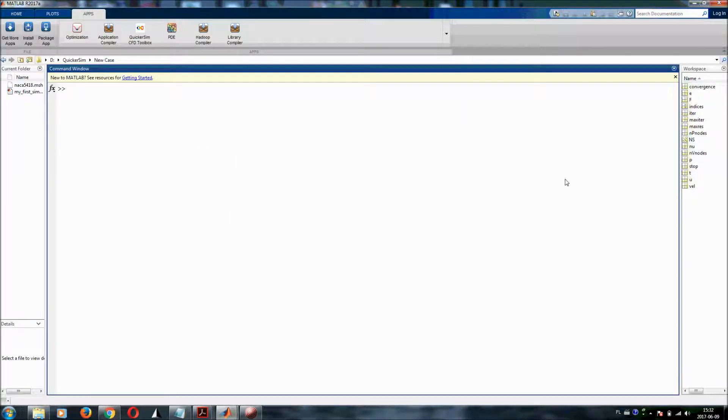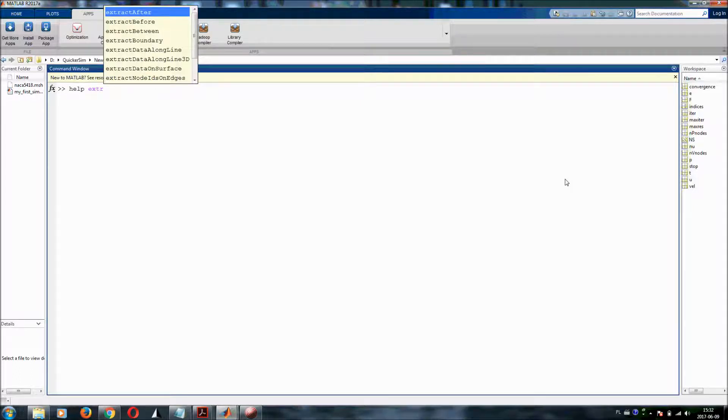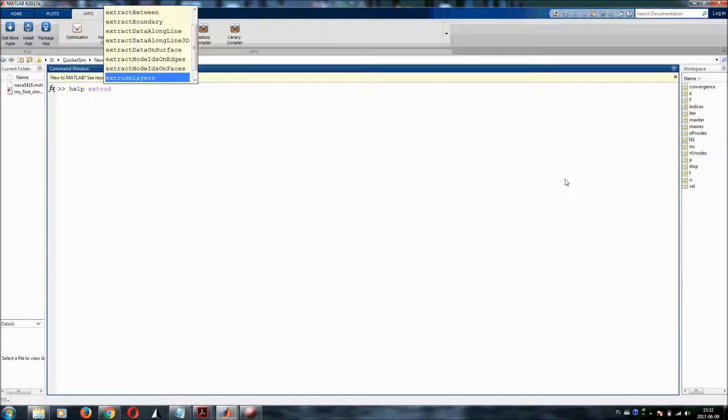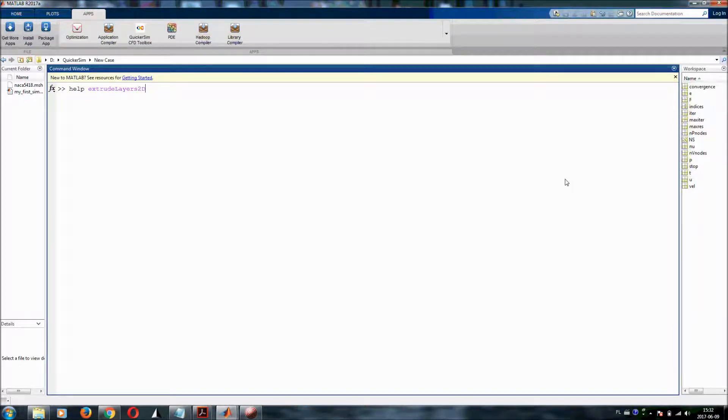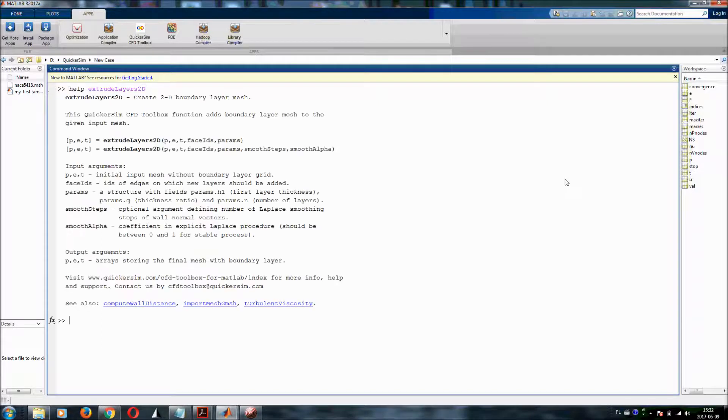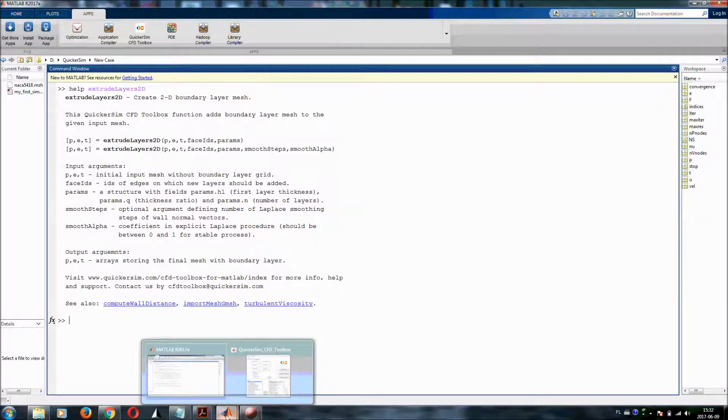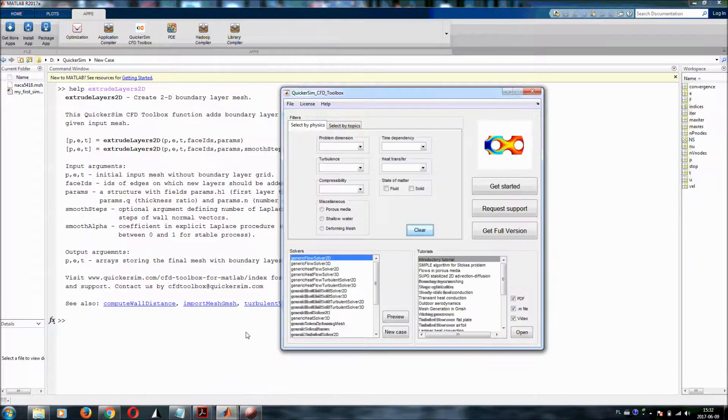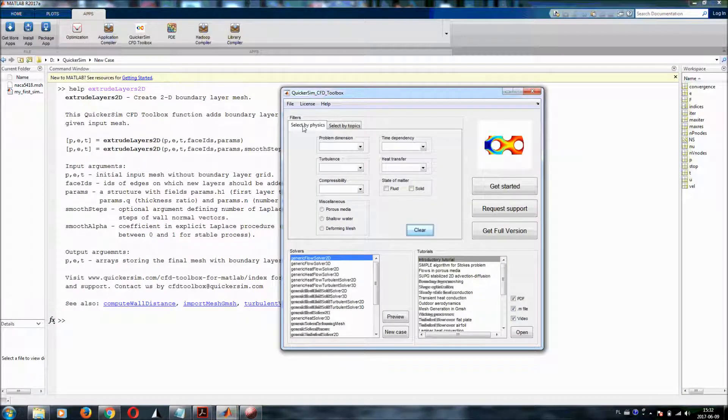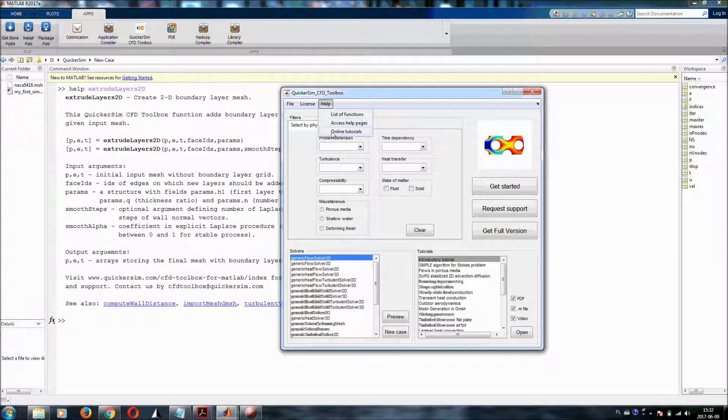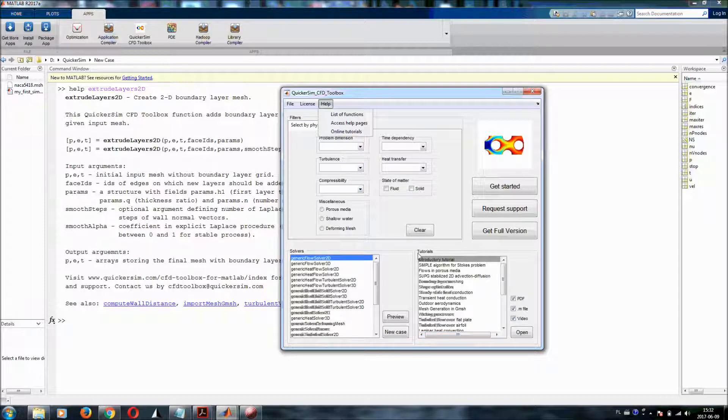I will choose one of them. So help extrude layers 2D is one of the functions that are available in turbulent flow solvers for creating boundary layer mesh. And right now you can see how to use this function. So it will be one of the most important things to you. So please remember help, list of functions, access help pages or use online tutorials. And all the time this tutorial list will be probably your best friend.